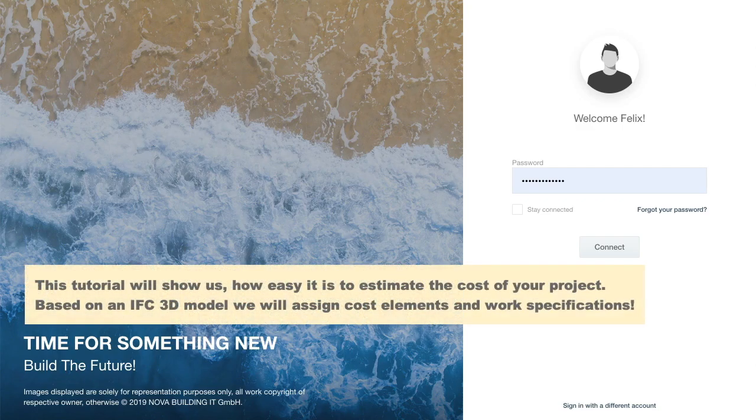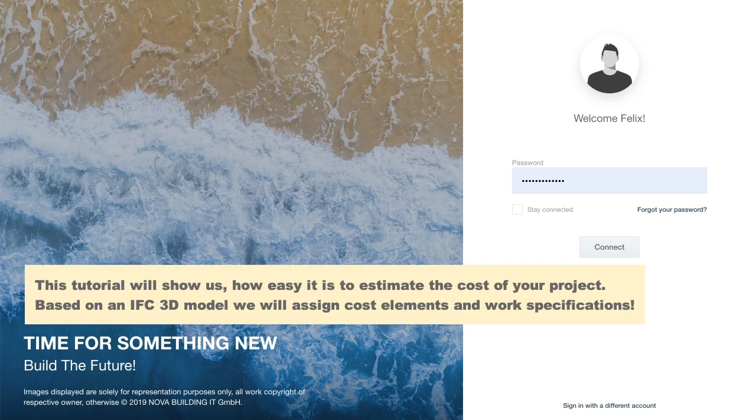Hi, welcome to NOVA BIM 5D. In this tutorial you will find out how you can quickly and easily estimate the costs of your project using NOVA BIM.